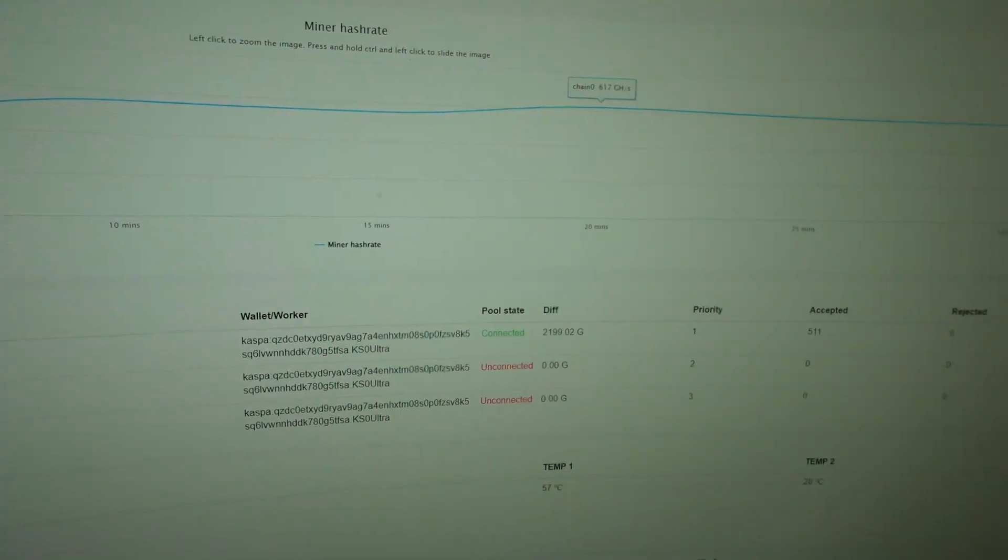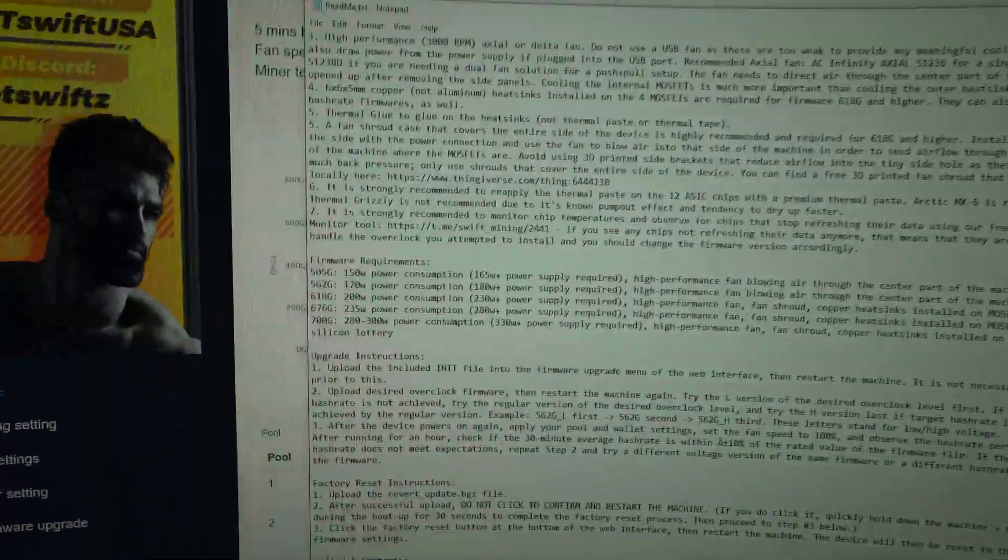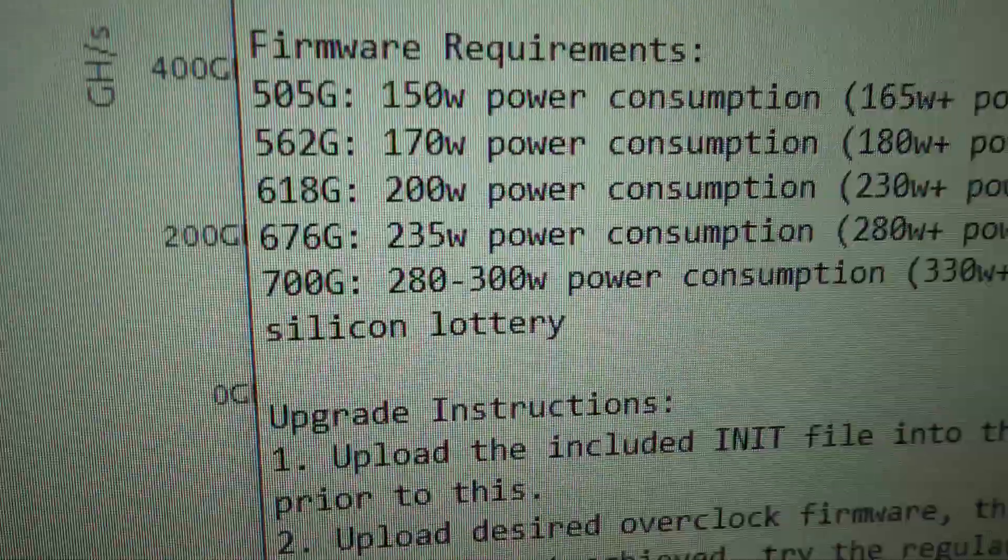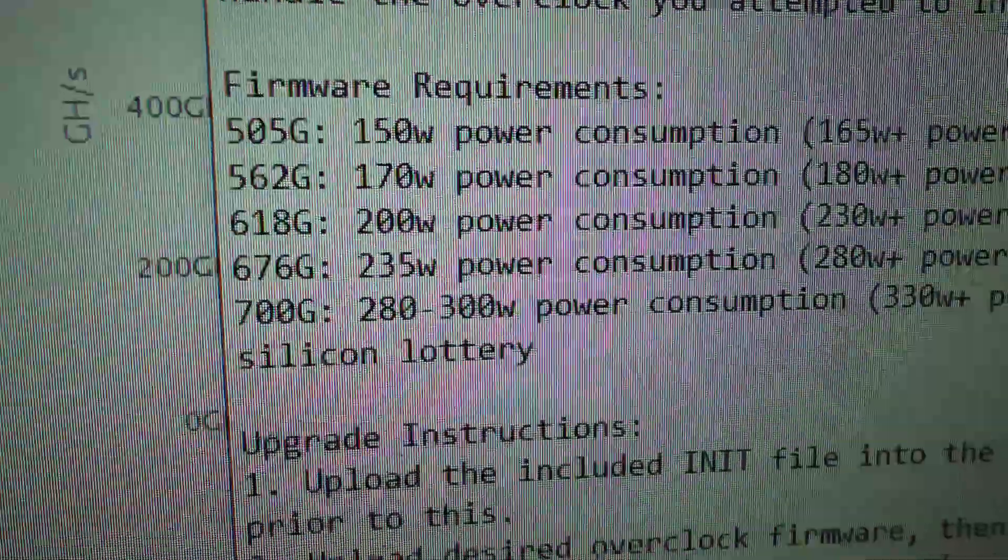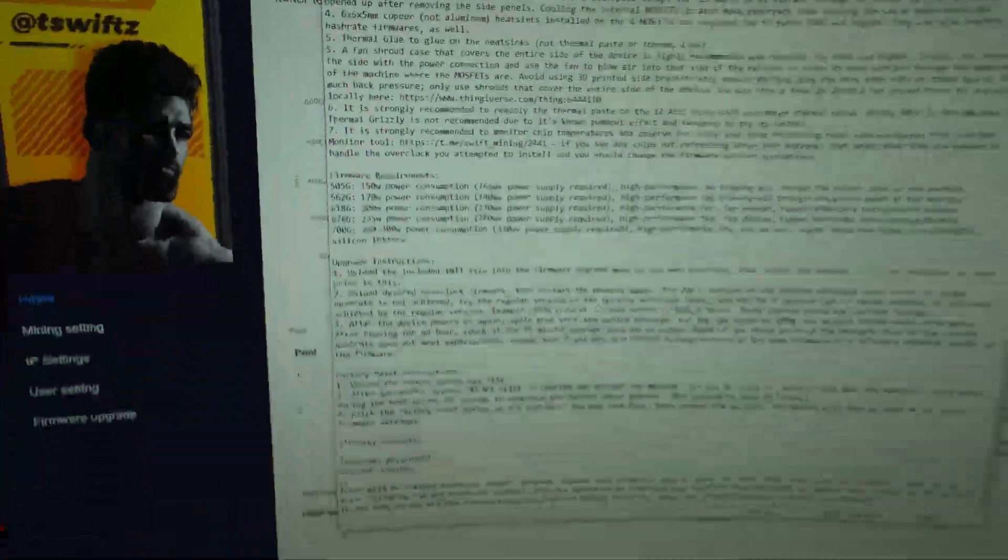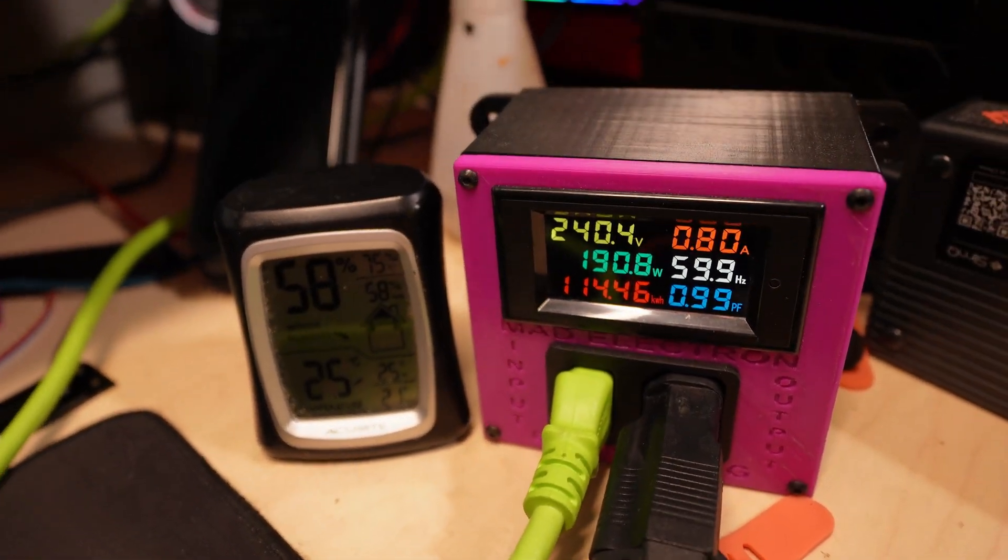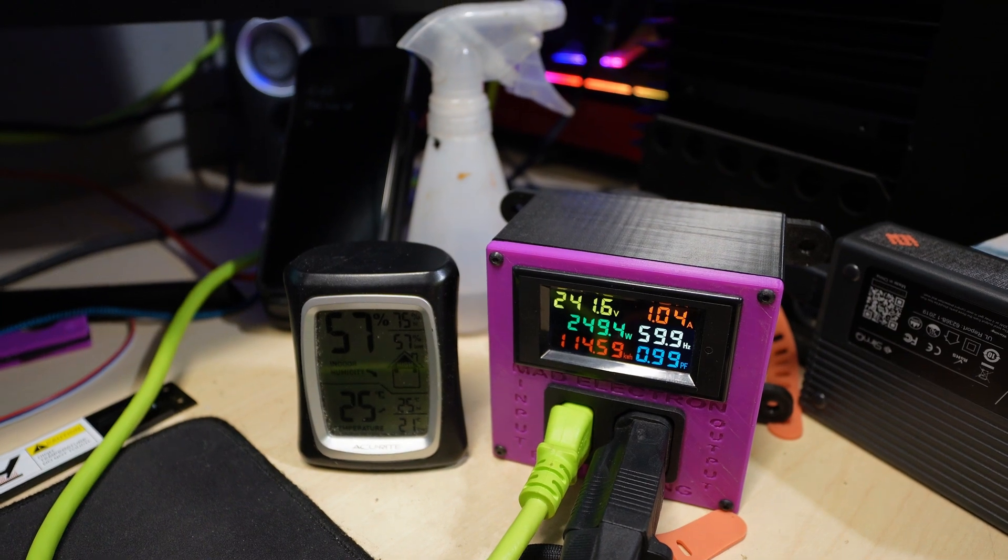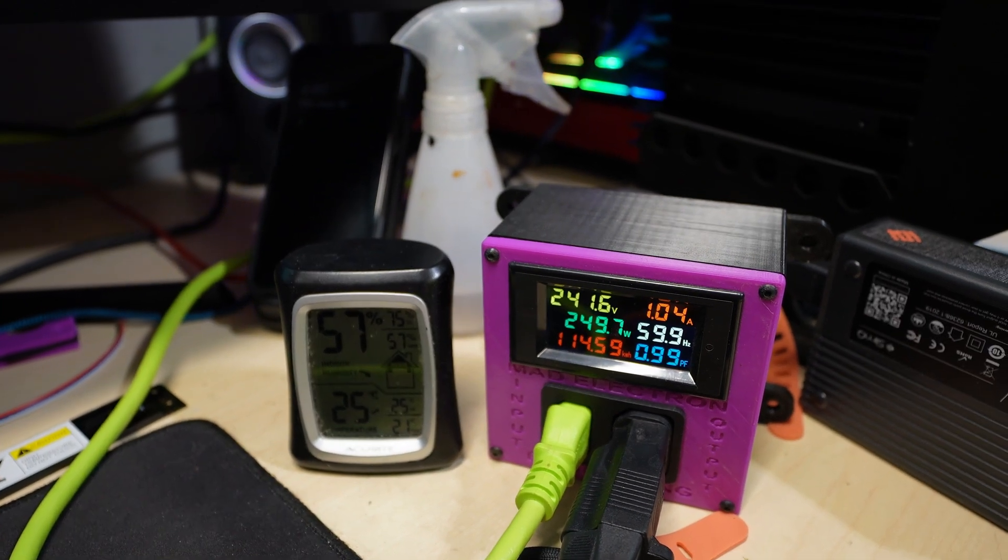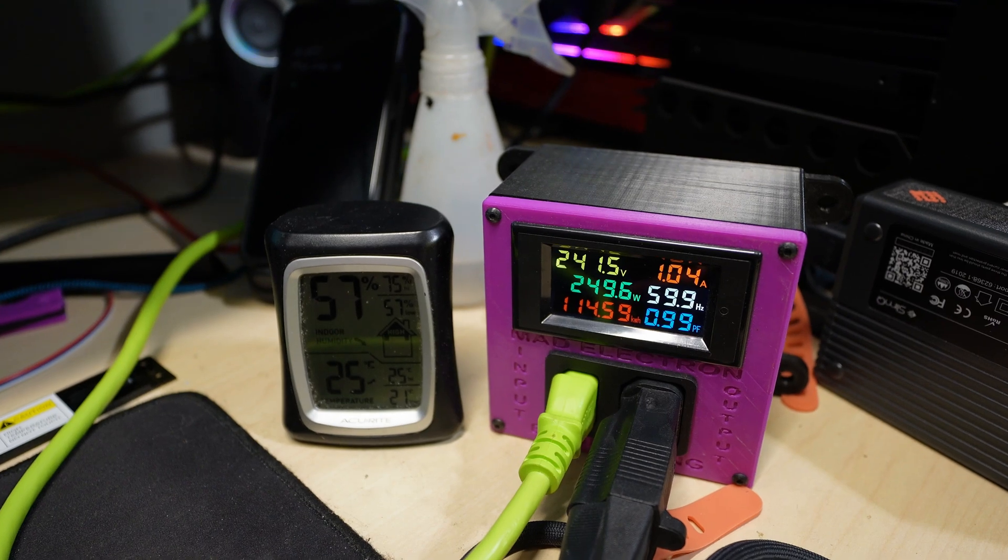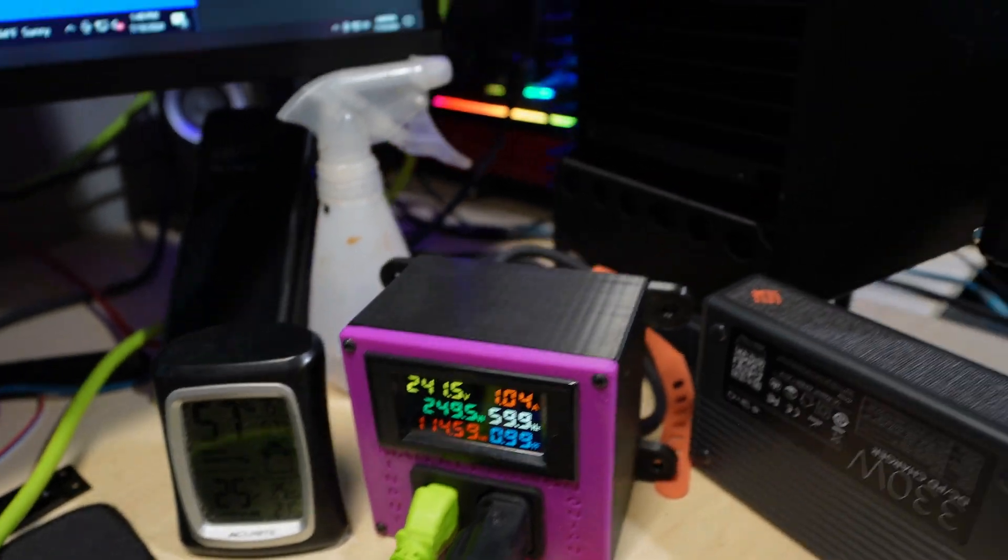So the next one we got to try is, hold on, 667 gigahash, which should be 235 watts power, probably about 225. I'm seeing about a 10 watt drop since I'm using the low power version. So let's try that. Okay, so we are running the 676 gigahash overclock firmware and we are pulling just under 250 watts.